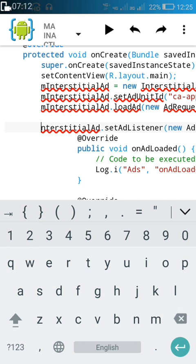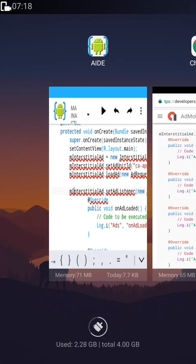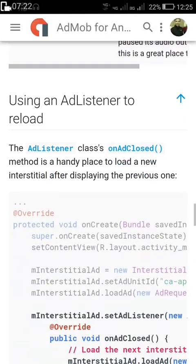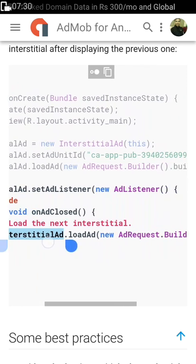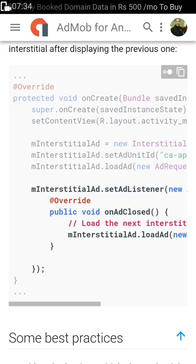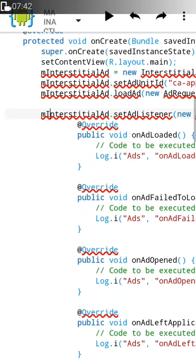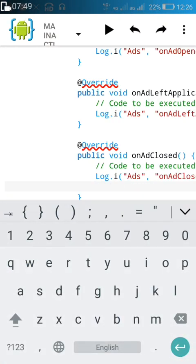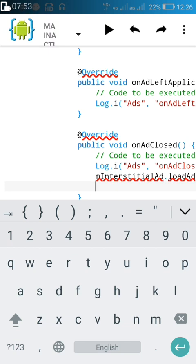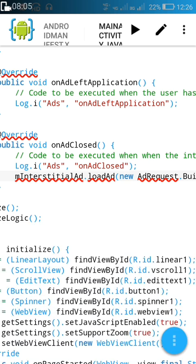So this is mInterstitialAd, and in order to reload this ad we have to add another line: mInterstitialAd.loadAd(new AdRequest). Just copy this single line and paste it in onAdClosed, after the log statement. This will reload the ad when the ad is closed.